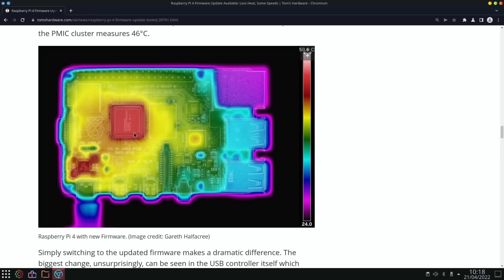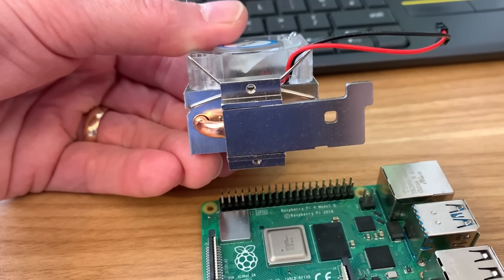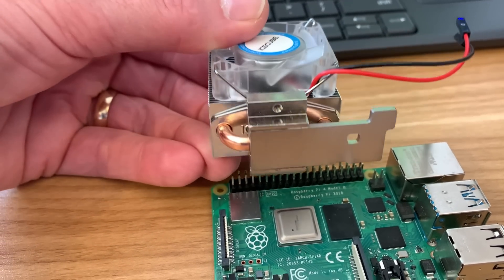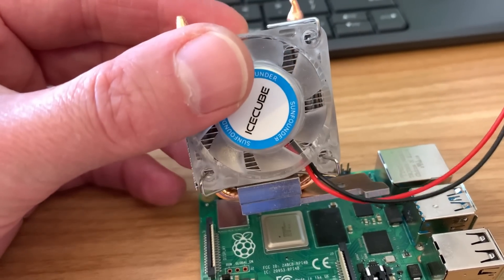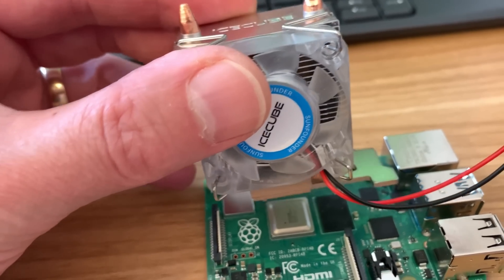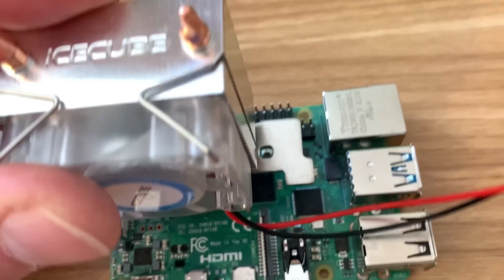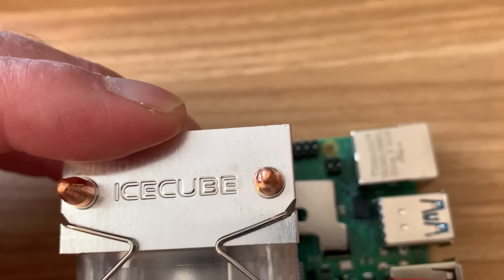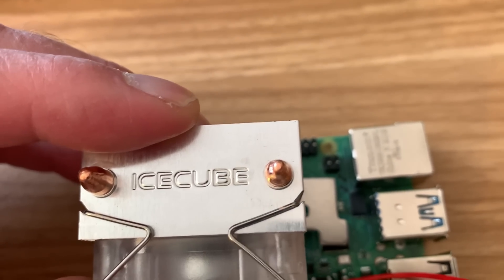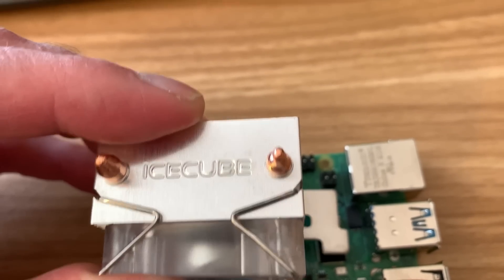But looking at what the Ice Cube covers, it covers the CPU/GPU, it covers the RAM, it covers the Ethernet controller, and it also covers the USB. So as we can see from this, it does cover quite a wide area. You can see that it's definitely going over those components. It's actually shaped to do so.